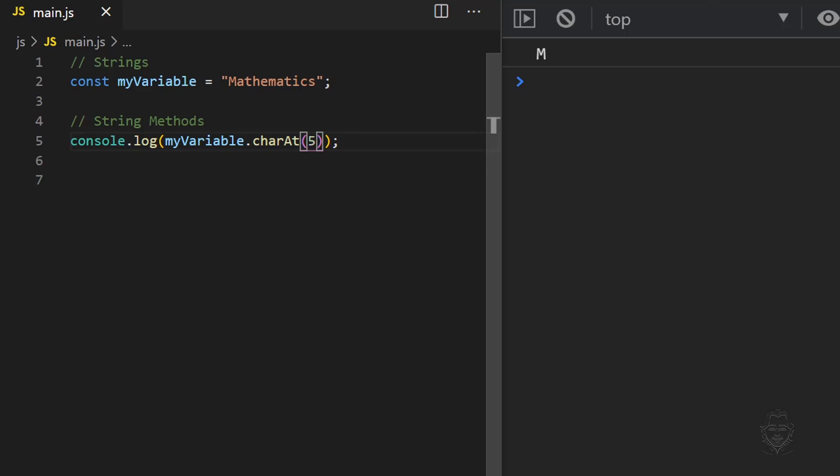Asking for the character at position 0 will return the capital M from our string. Asking for the character in the fifth position will return the lowercase m from mathematics. Position 6 will return the a. It's important to understand that the position count starts at 0 instead of 1. While the length of our string is equal to 11, the character positions we can reference are 0 through 10.